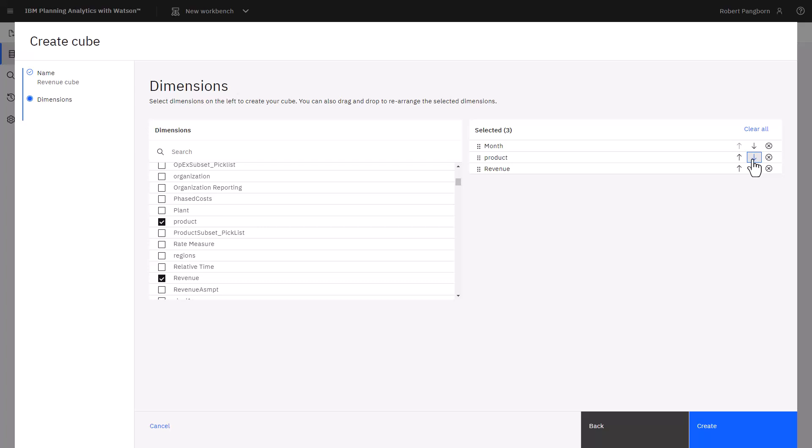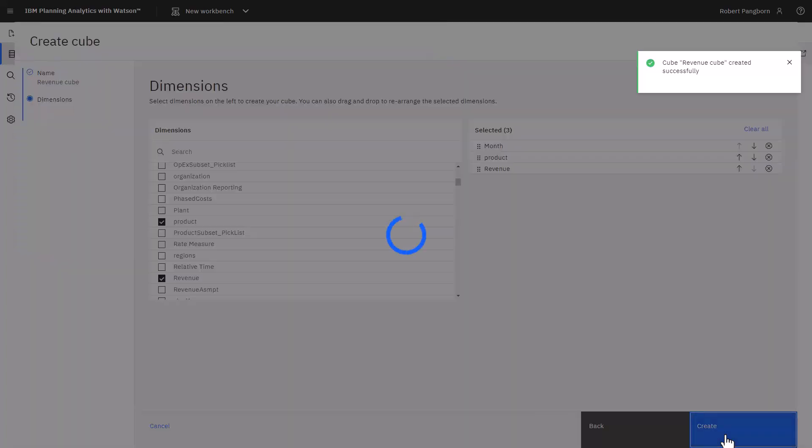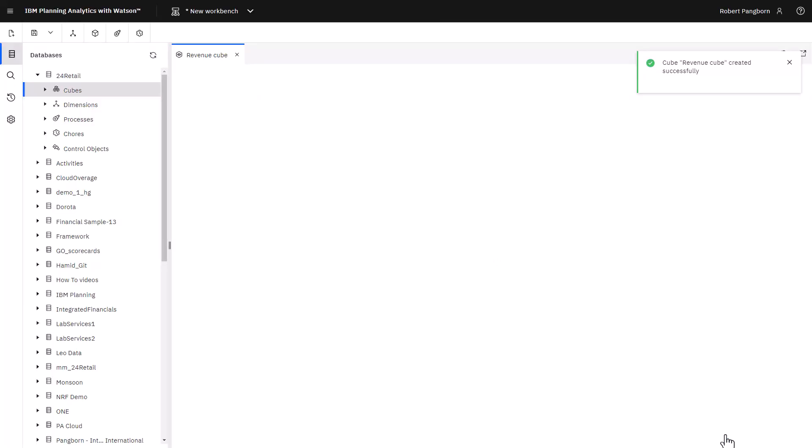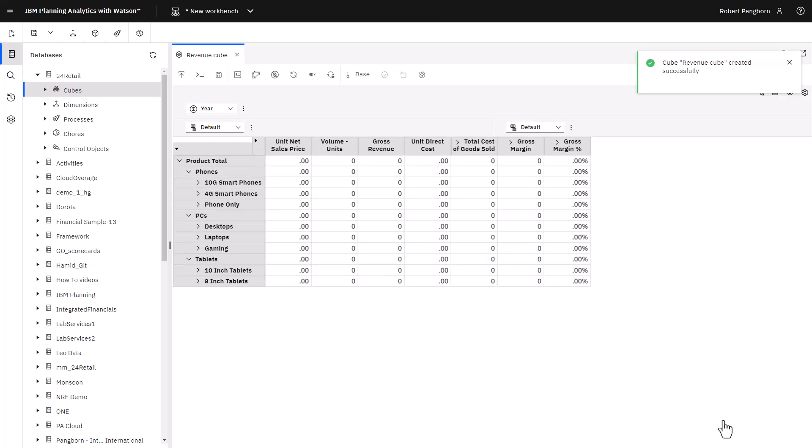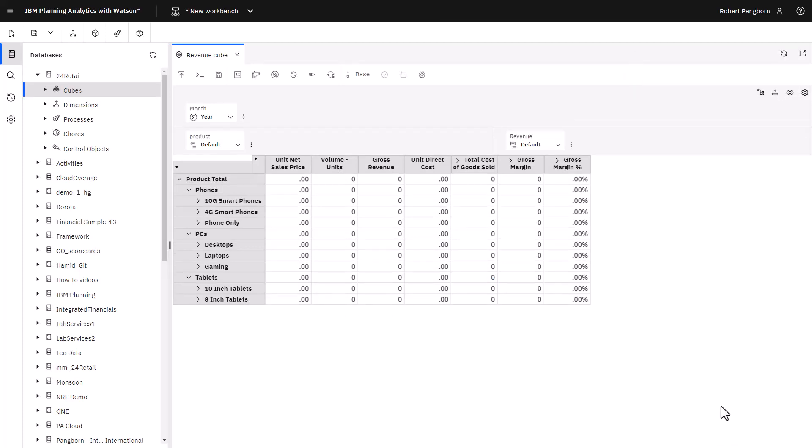After all the dimensions have been selected in place, create is clicked and an empty cube view opens. Dimensions appear in the order they are selected. Month is a filter or context dimension. Product is the row filter and revenue is the column filter. Dimensions can be moved around to get different perspectives. Moving month to the column area swaps revenue to the filter area.